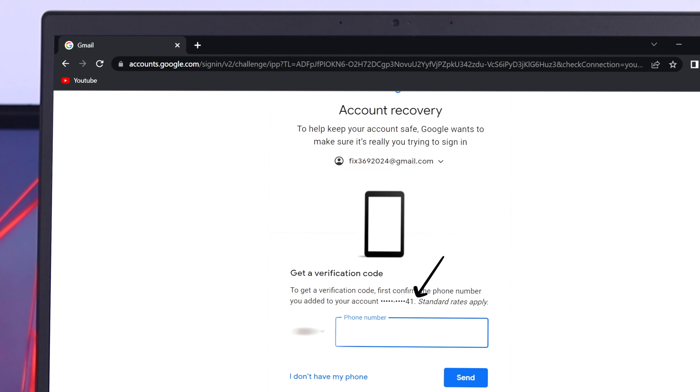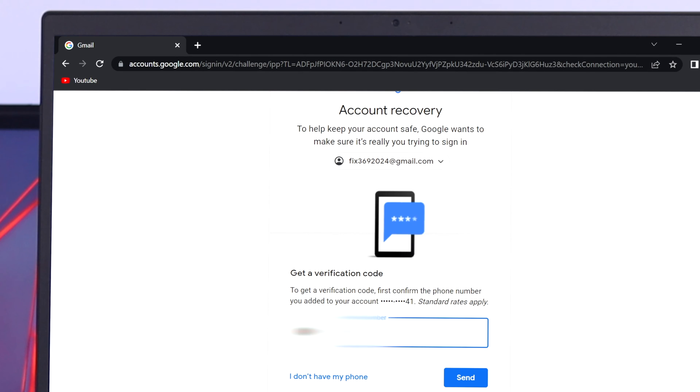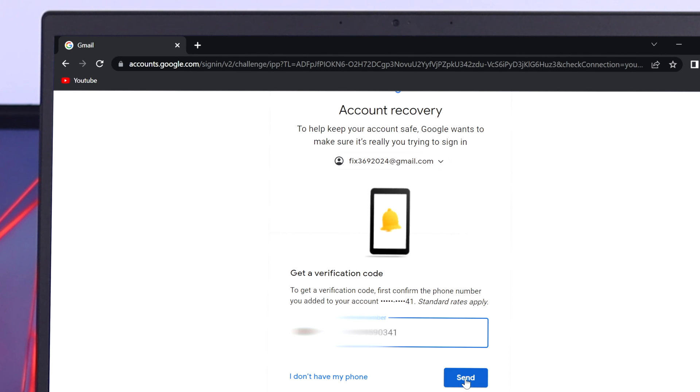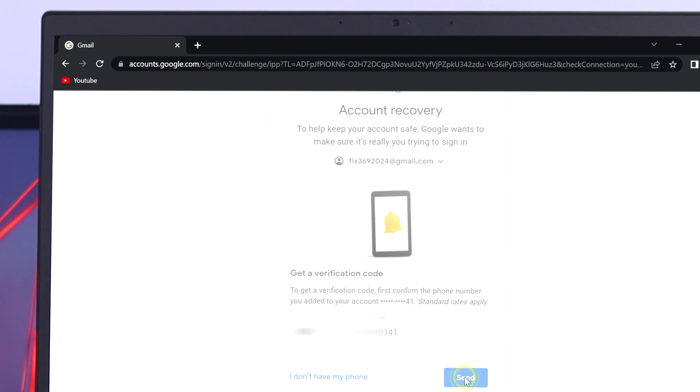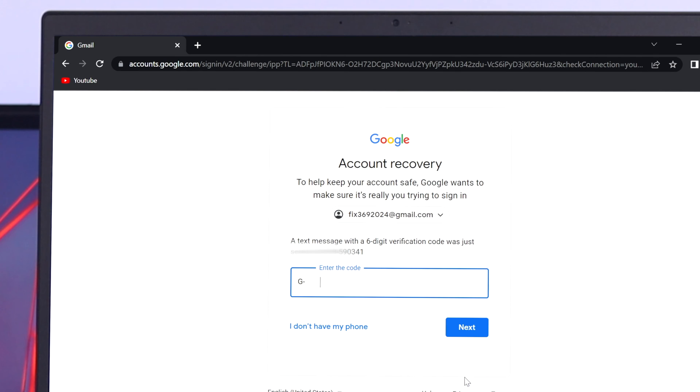I'm going to type the same number over here. After entering your phone number just simply go ahead and click on send. Google will send you the verification code to your phone number so you need to verify it.